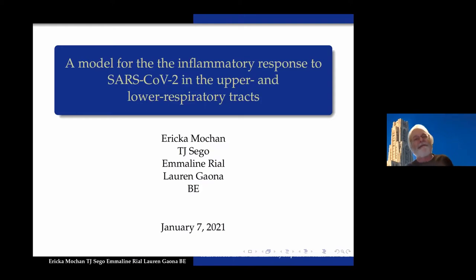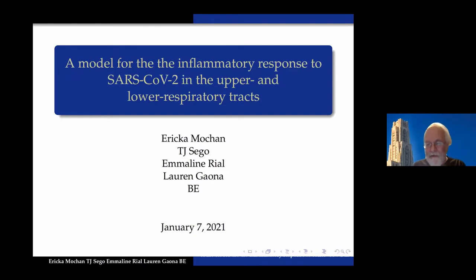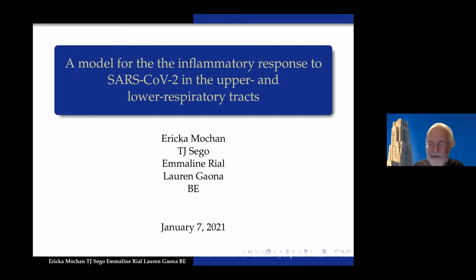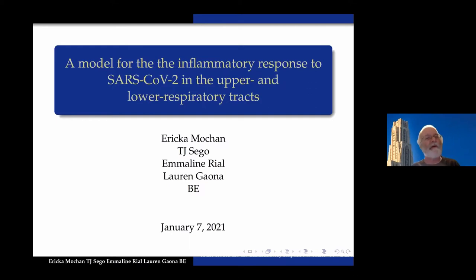I've done immunology modeling and things like that with Erica Motion in the past.